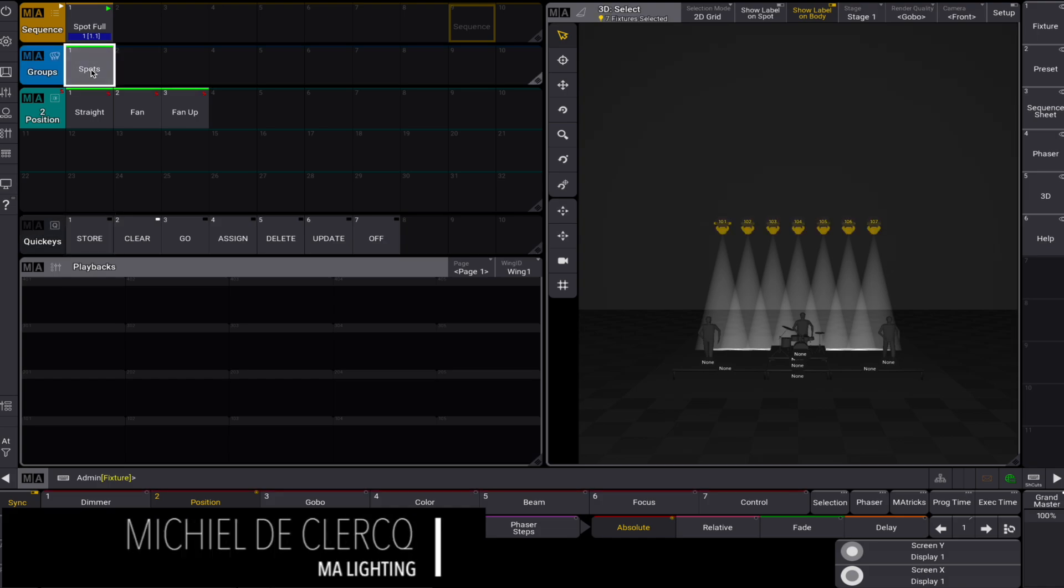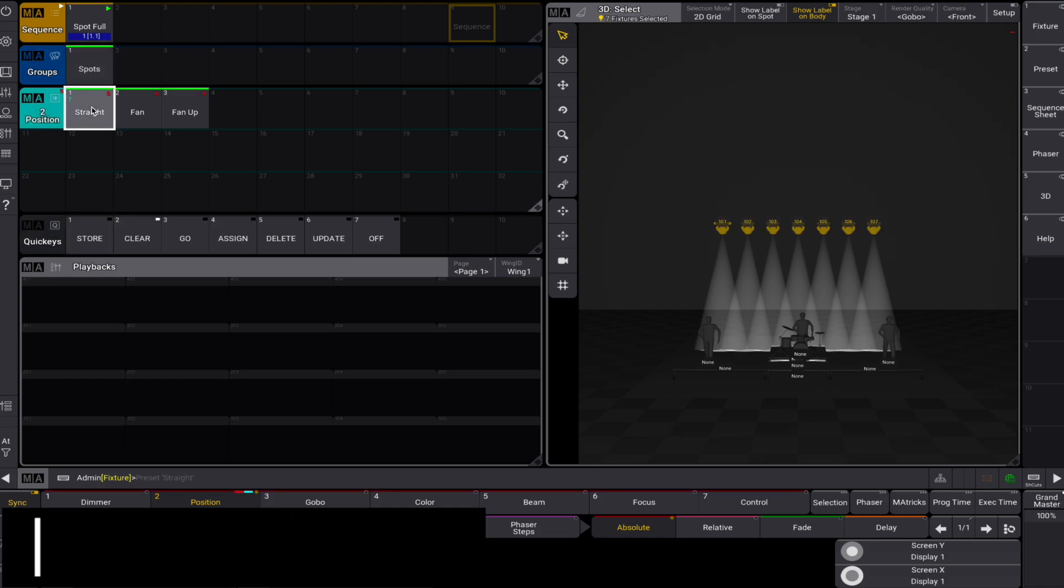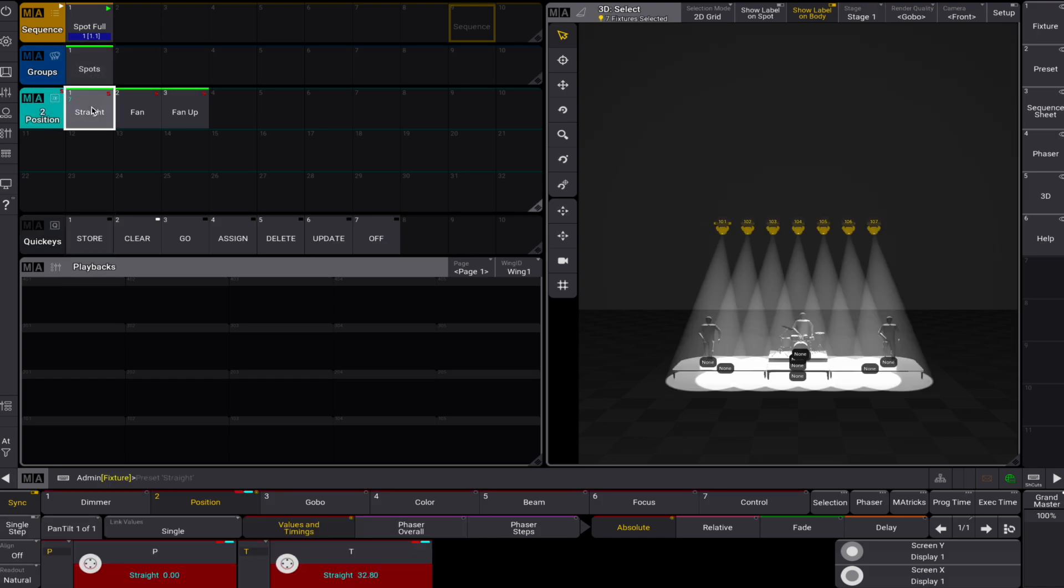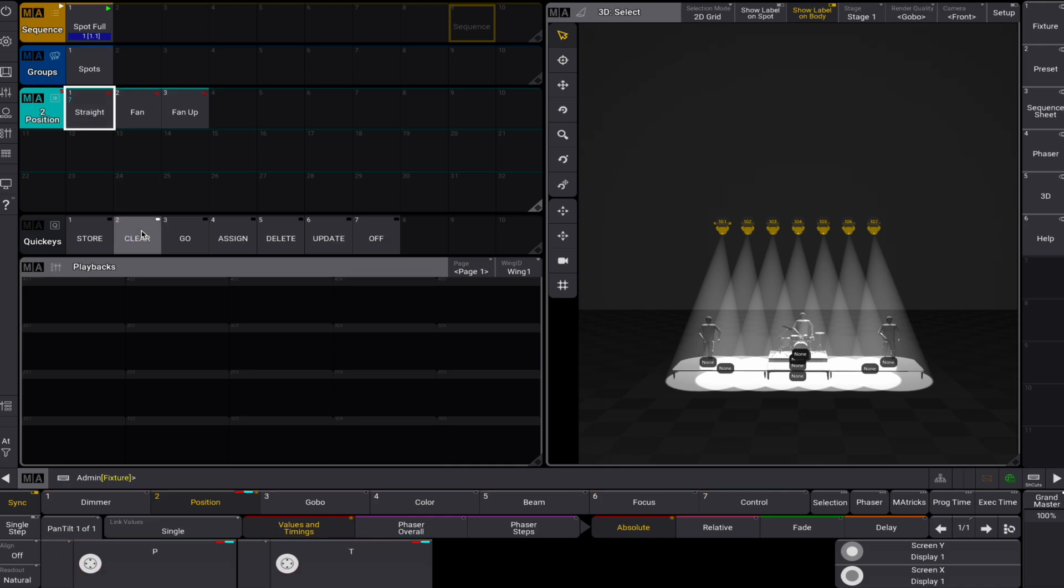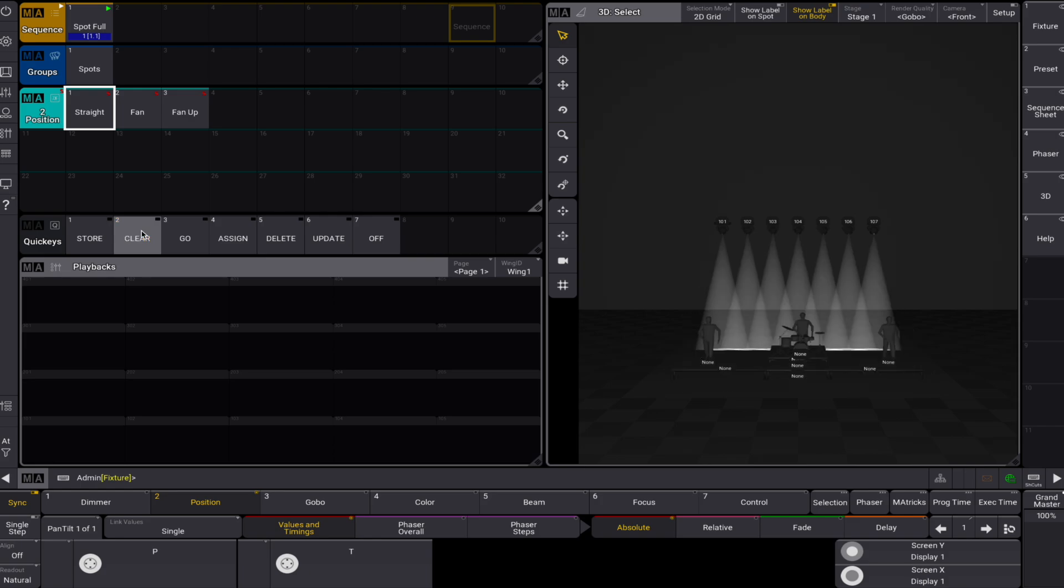Hello there! Every time we clear our programmer, our fixtures refer to the default values defined in the fixture type. It might be annoying to look at white fixtures that are in a home position. You might prefer them to refer to your straight position preset values.